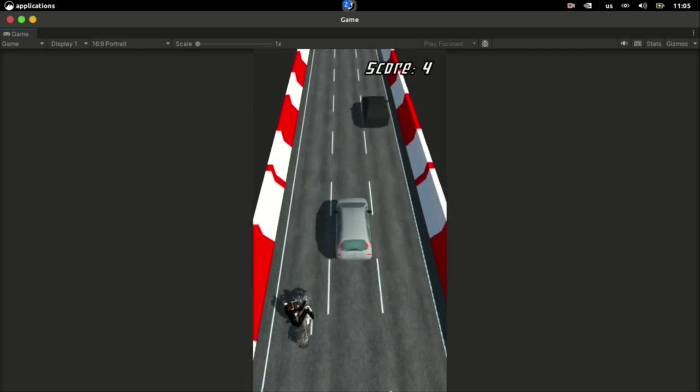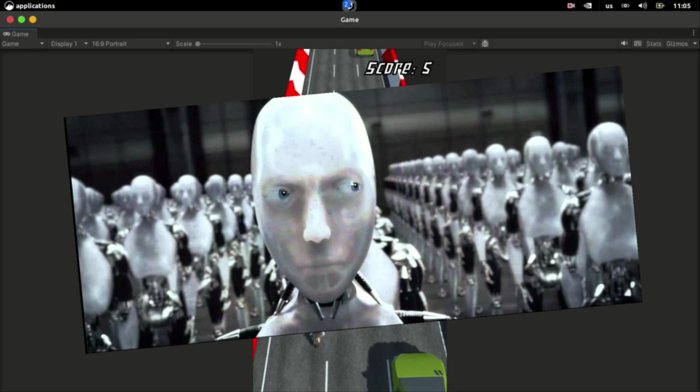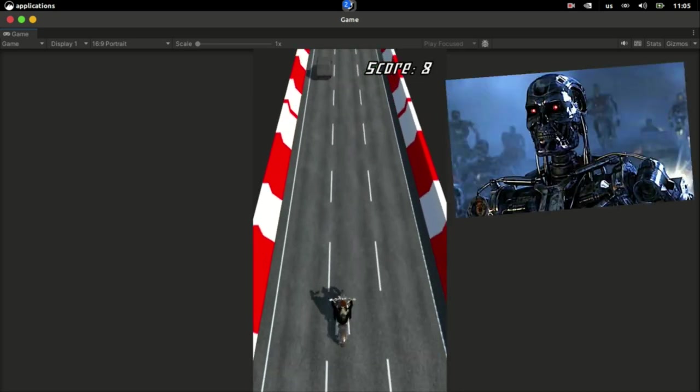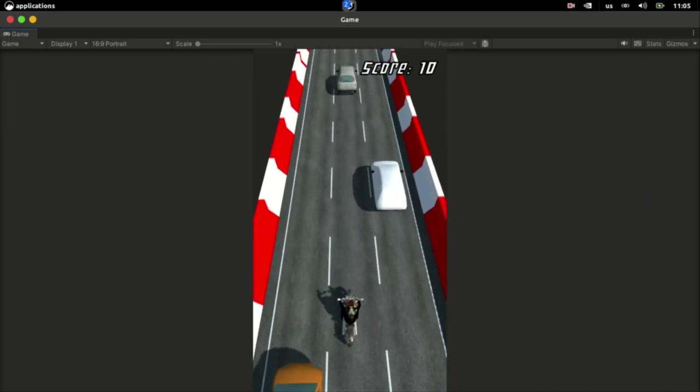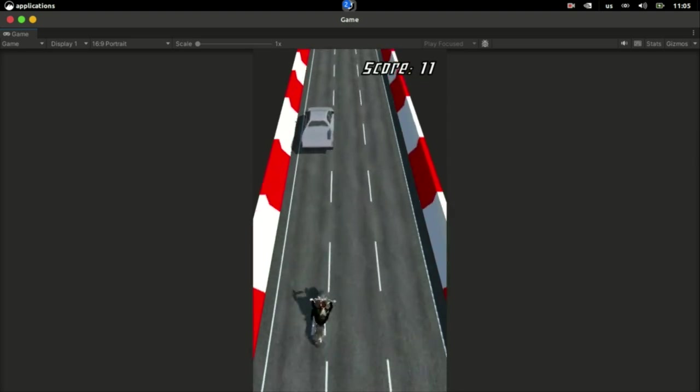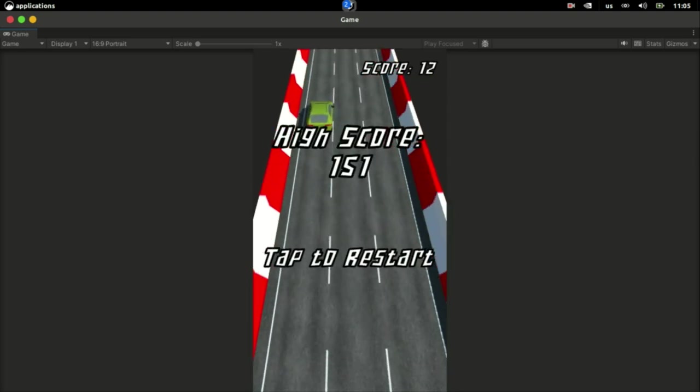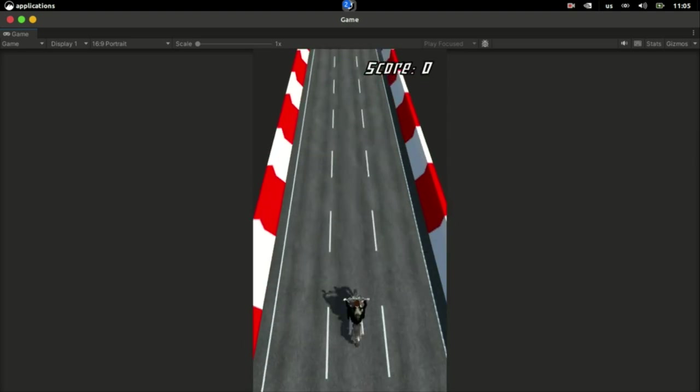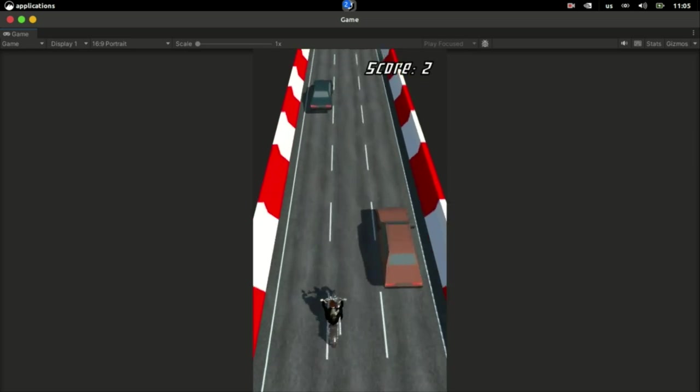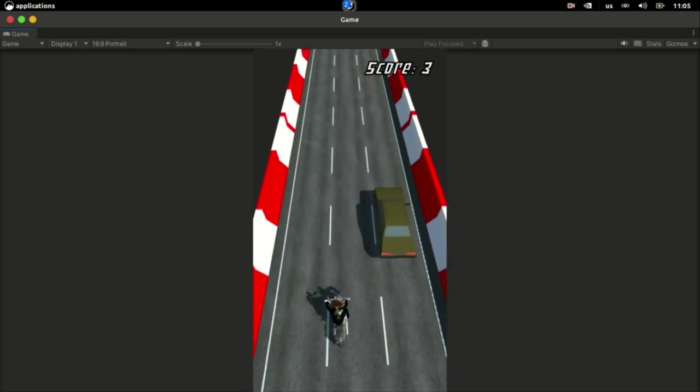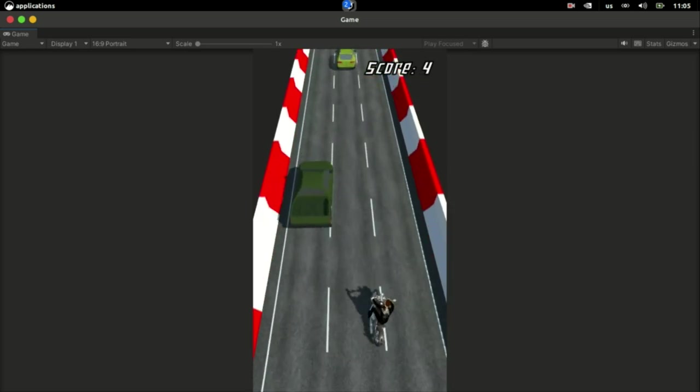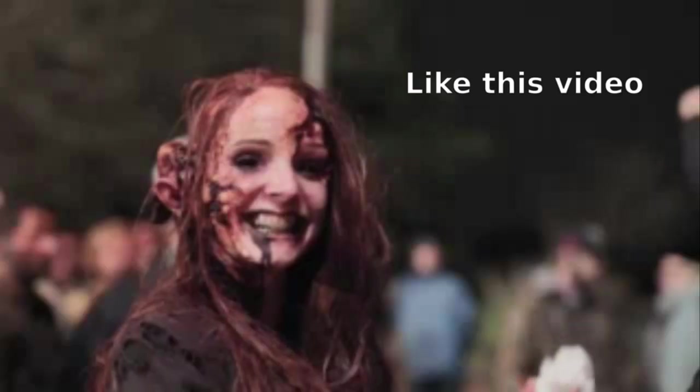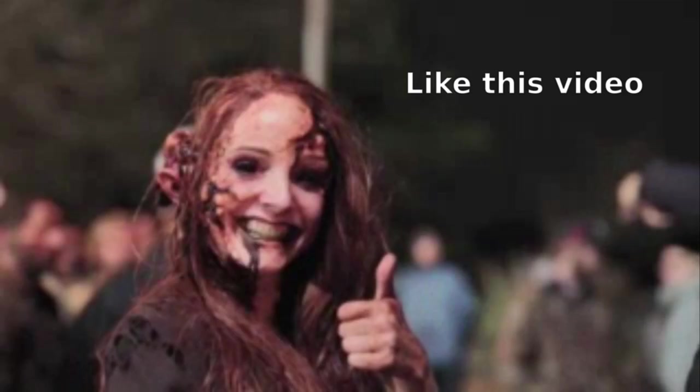But I think the odds of that is even less than, say, a zombie outbreak. Are we worried about a zombie apocalypse now? Well, I'm not. I love zombies.